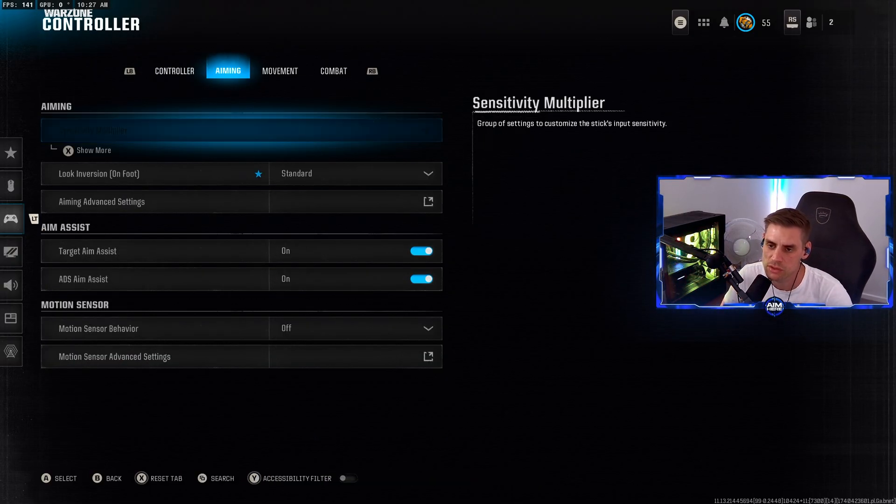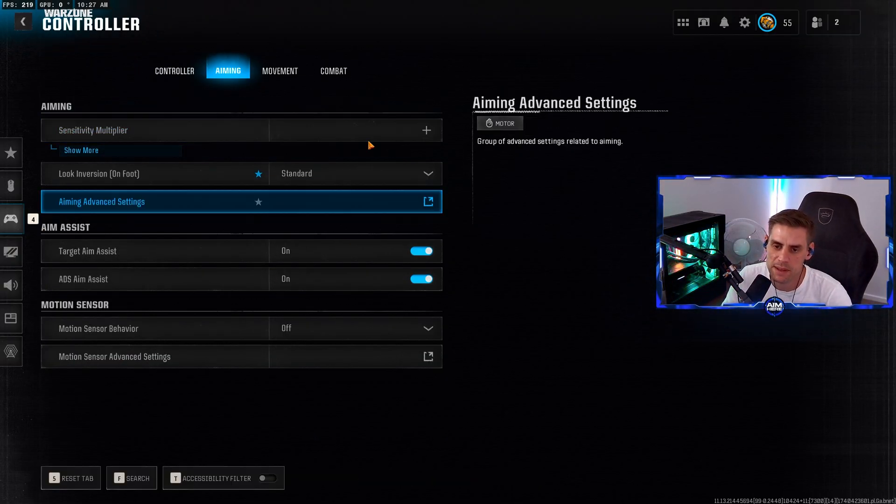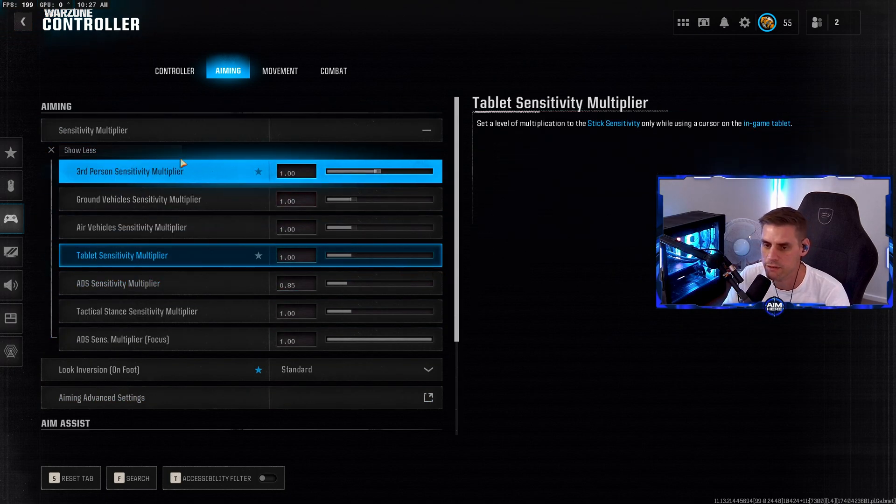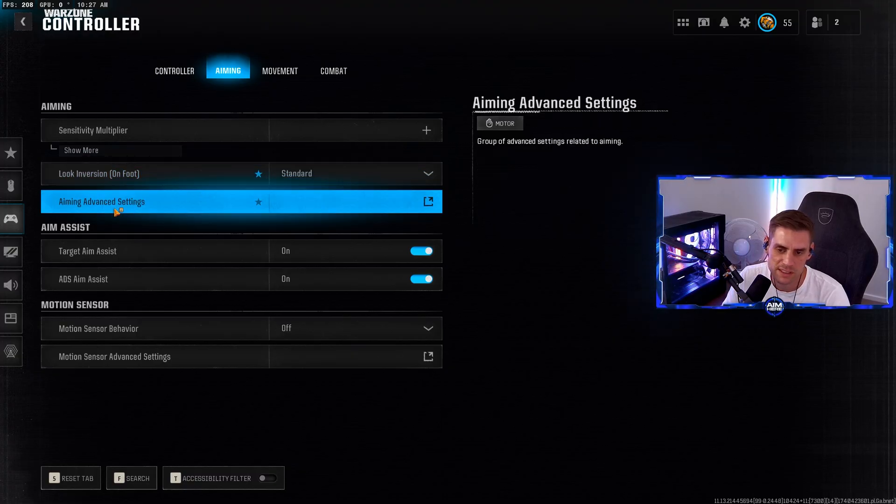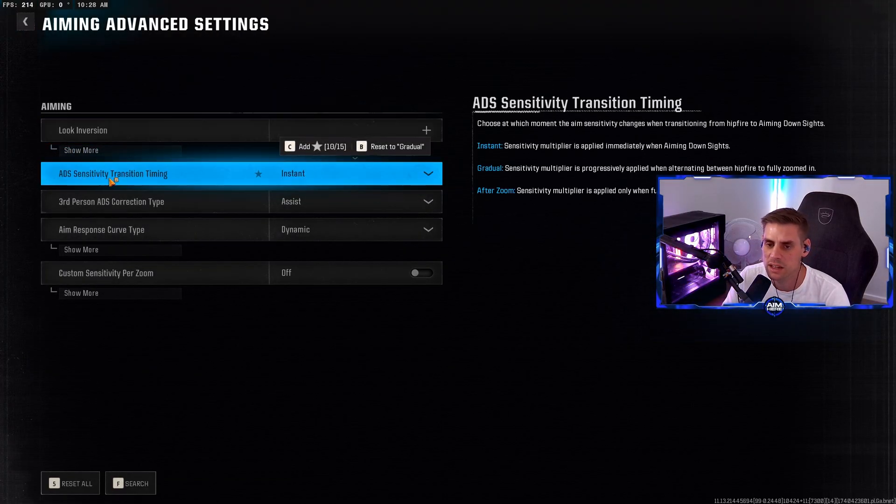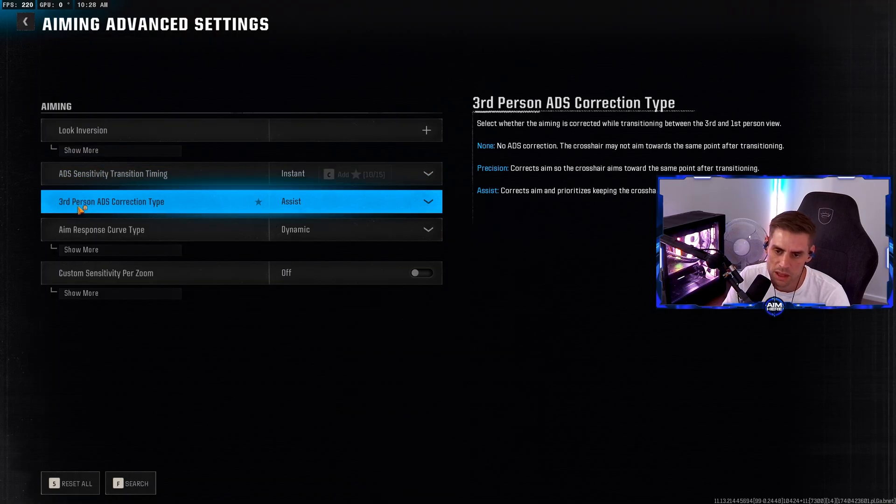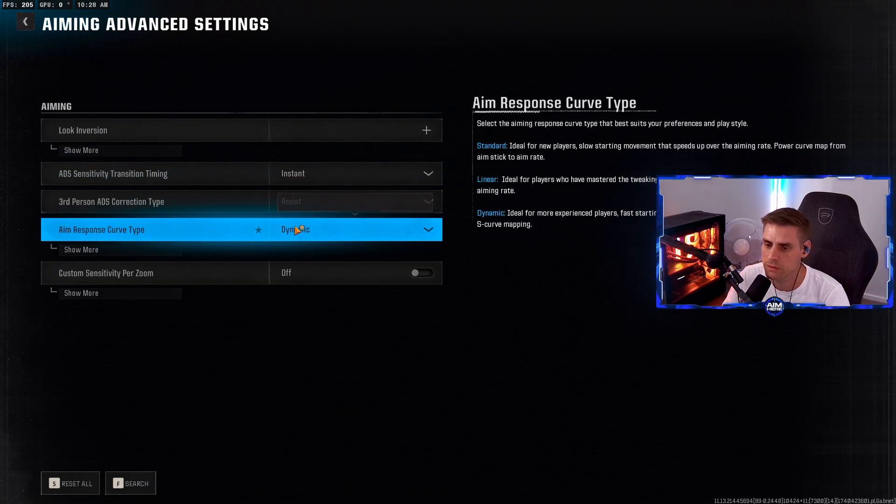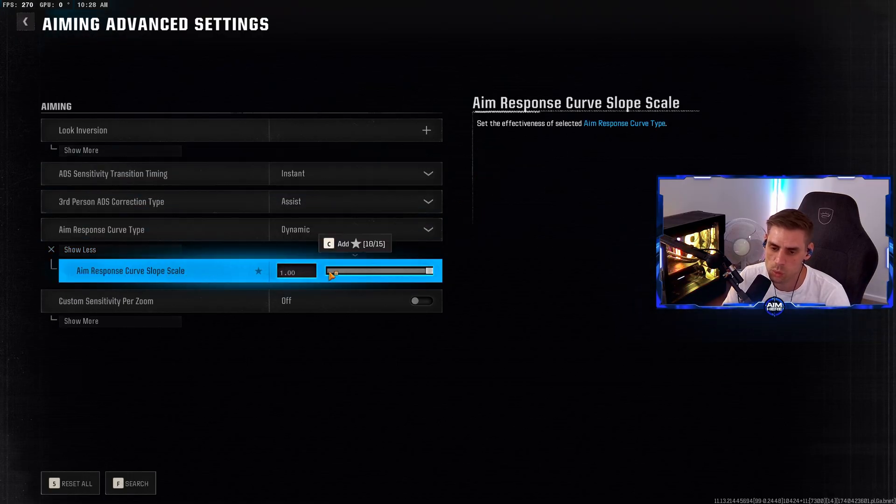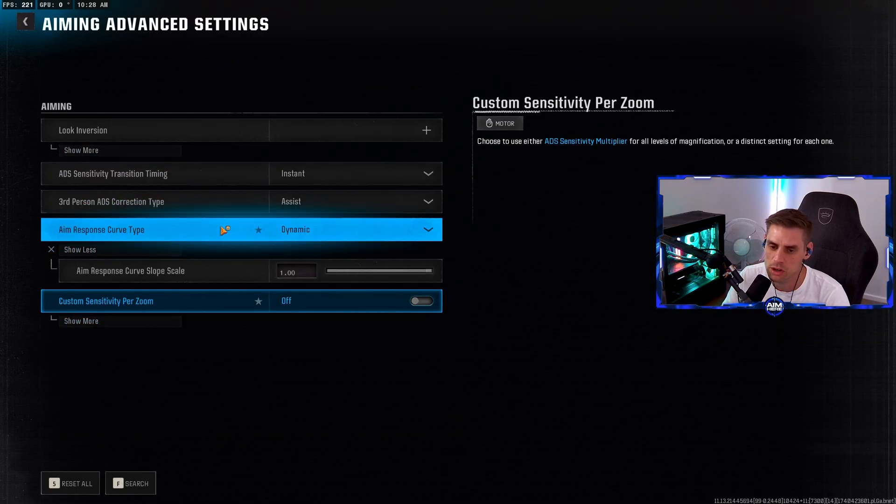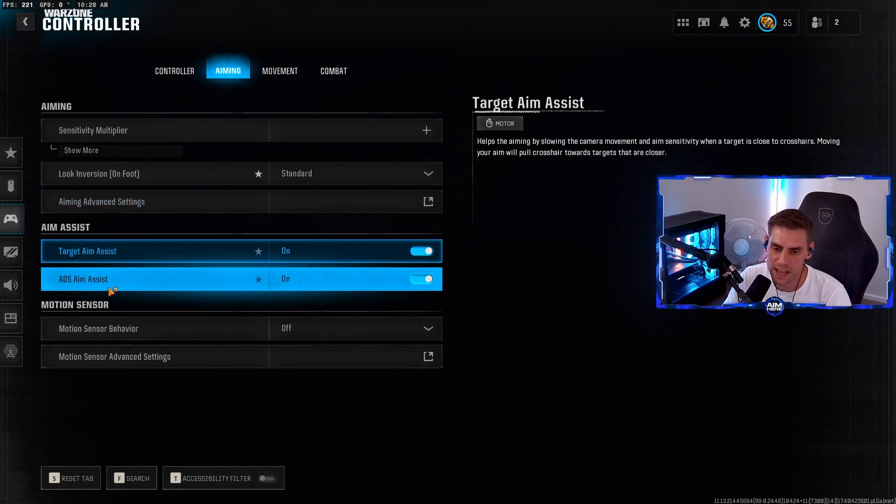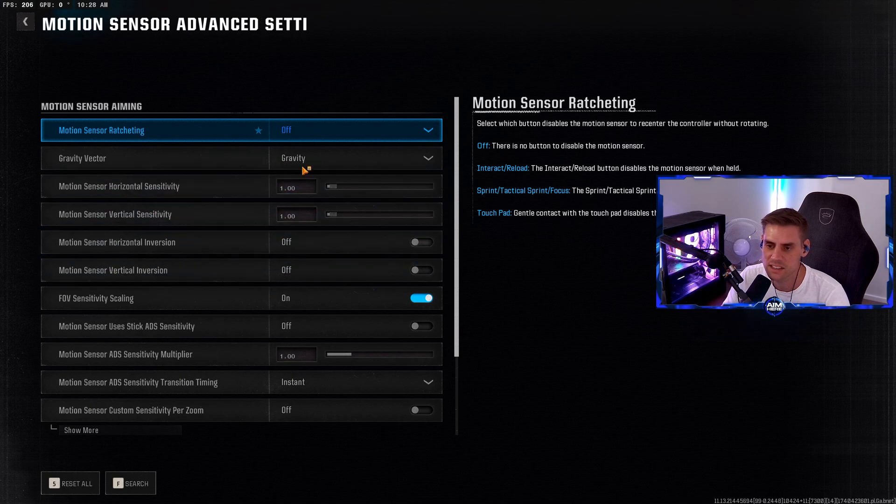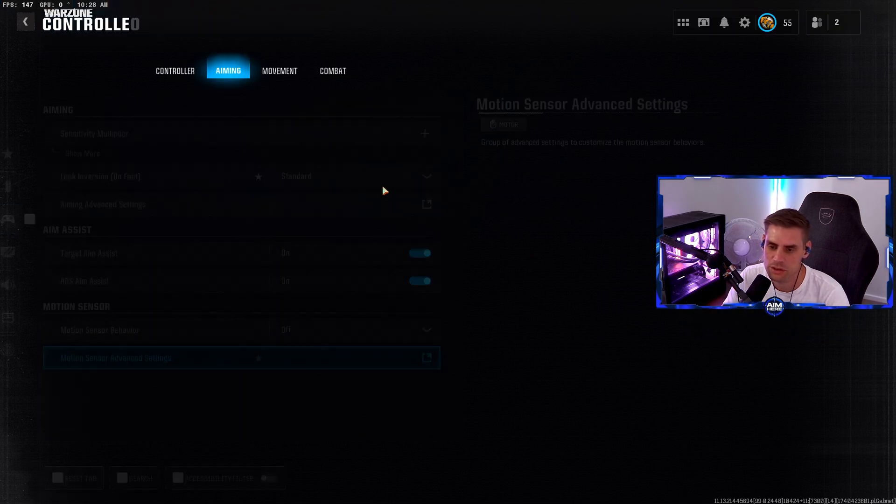Into the aiming side of things. Sensitivity multiplier - the only one we change is ADS sensitivity multiplier at 0.85. Look inversion standard. Aim advanced settings - ADS transition sensitivity transition time set to instant. Third person aim assist. Aim response curve type as dynamic with the scale set to one. Aim assist on, let's be honest. ADS aim assist turned on as well.